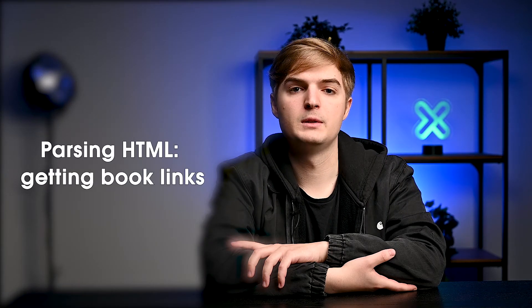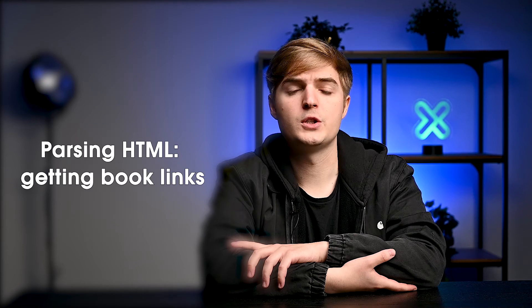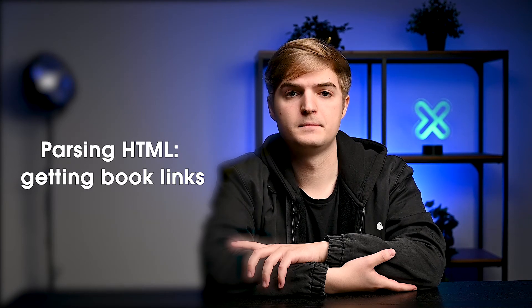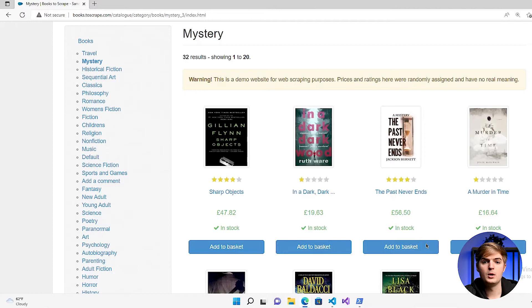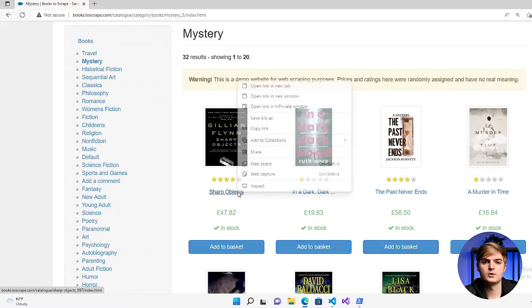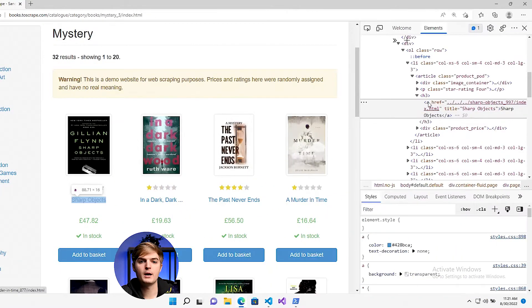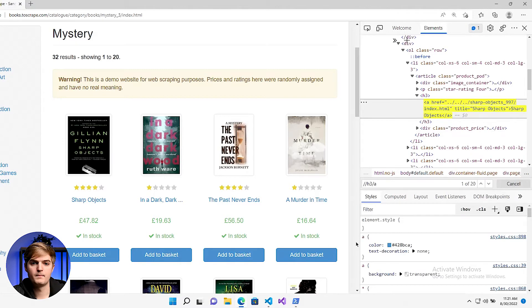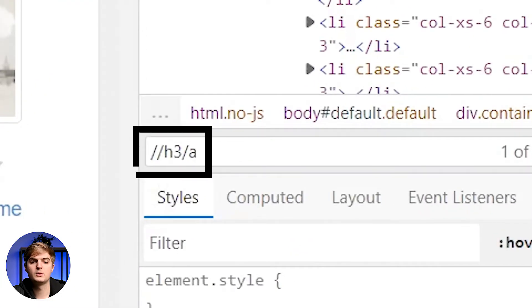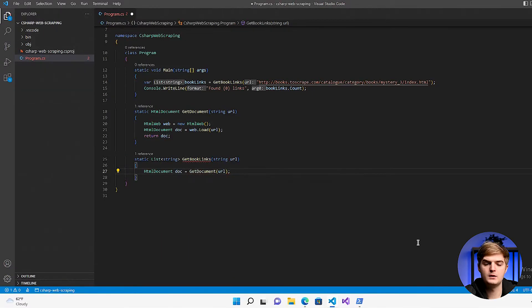The second part is parsing the document. In this part of the code, the required information is extracted from the downloaded web page. The document is now an object of the HTMLDocument class. This class exposes two functions: first, selecting the elements. Both functions accept XPath as input and return an HTMLNode or HTMLNodeCollection. For today's example, book data from the mystery section will be scraped. First, the data needs to be parsed to enable the extraction of all the links to the books. Open this page in the browser, right-click on any of the book links, and press inspect to open the developer tools. The selected XPath should be something similar to this and can now be passed to the selectNodes function.